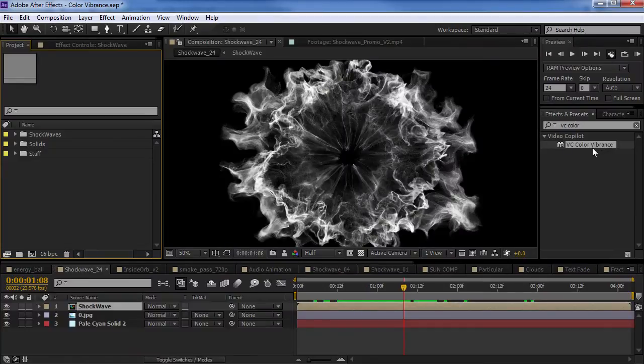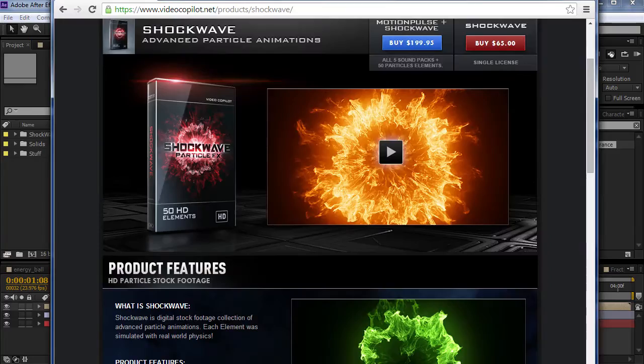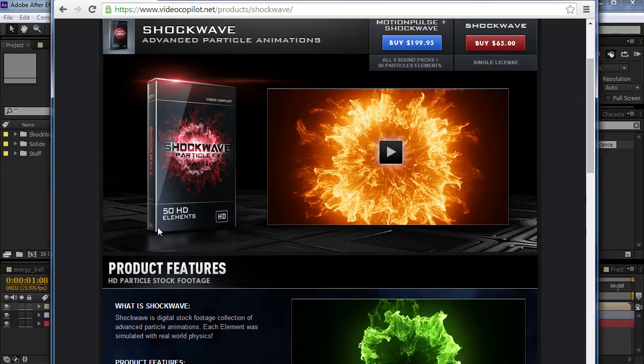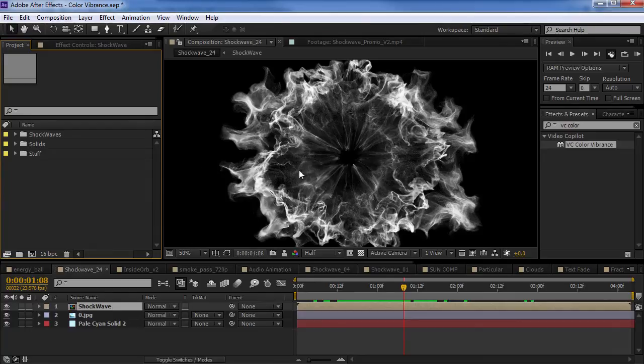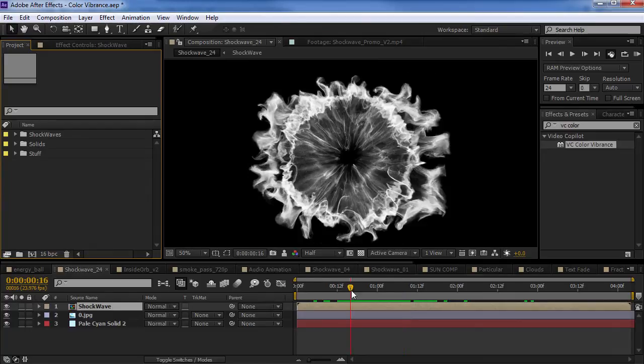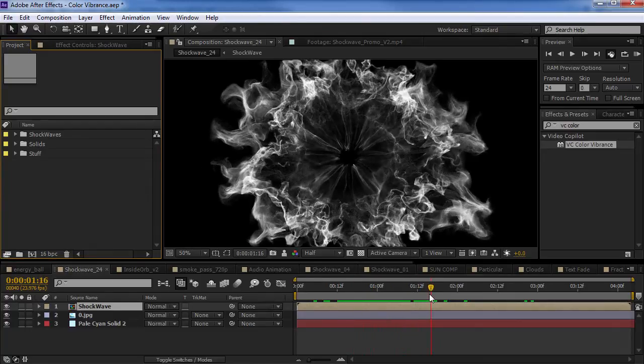Now, originally it was designed to work with our Shockwave stock footage pack, which is all pre-matted. So, what that means is that it has a black background and the particle effects are basically white.